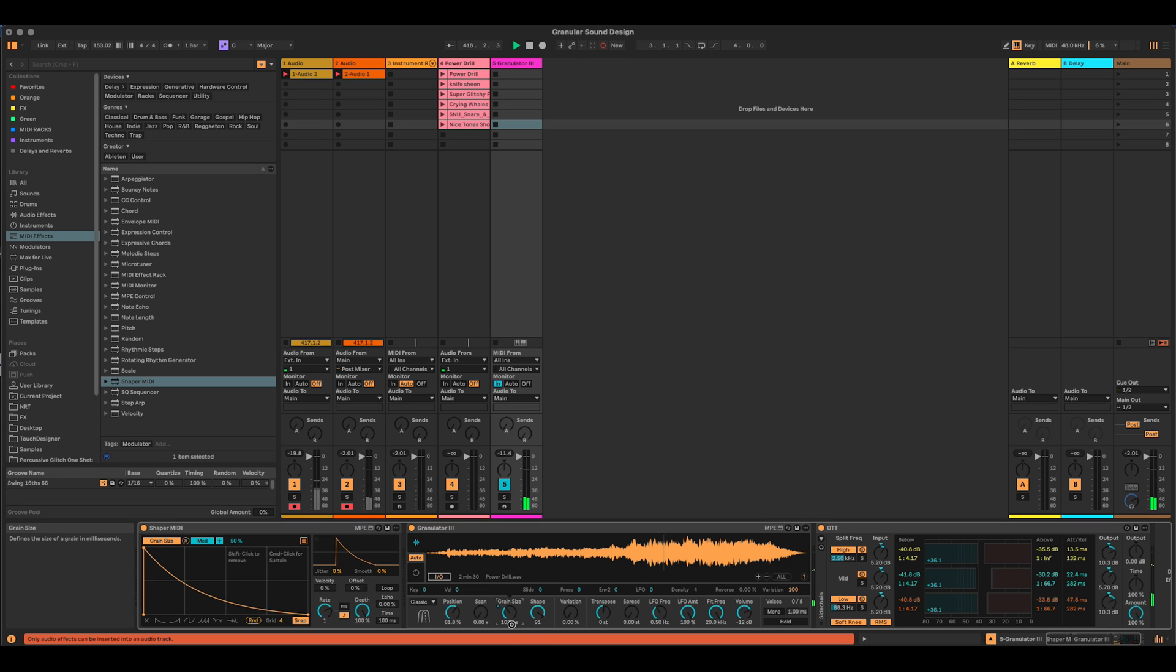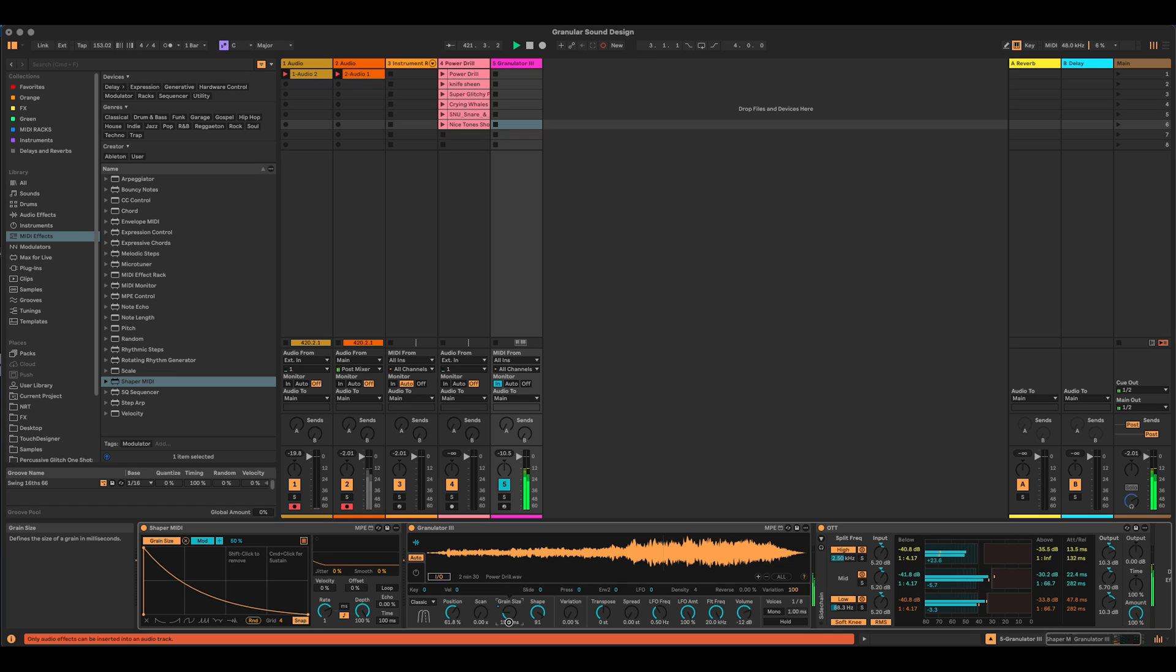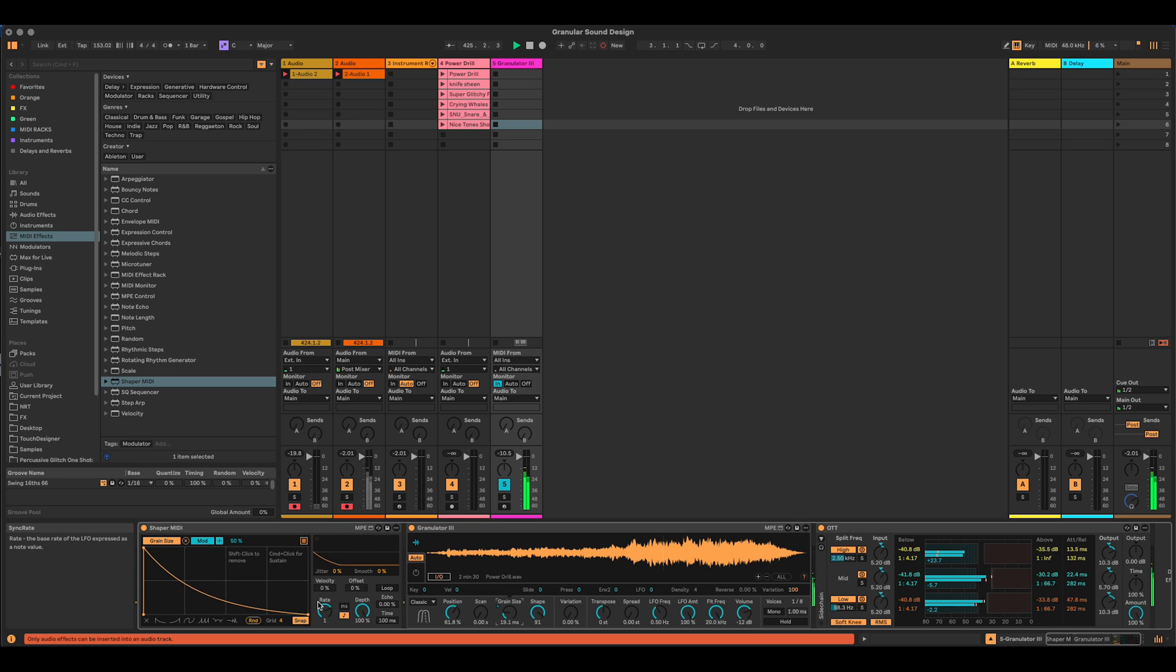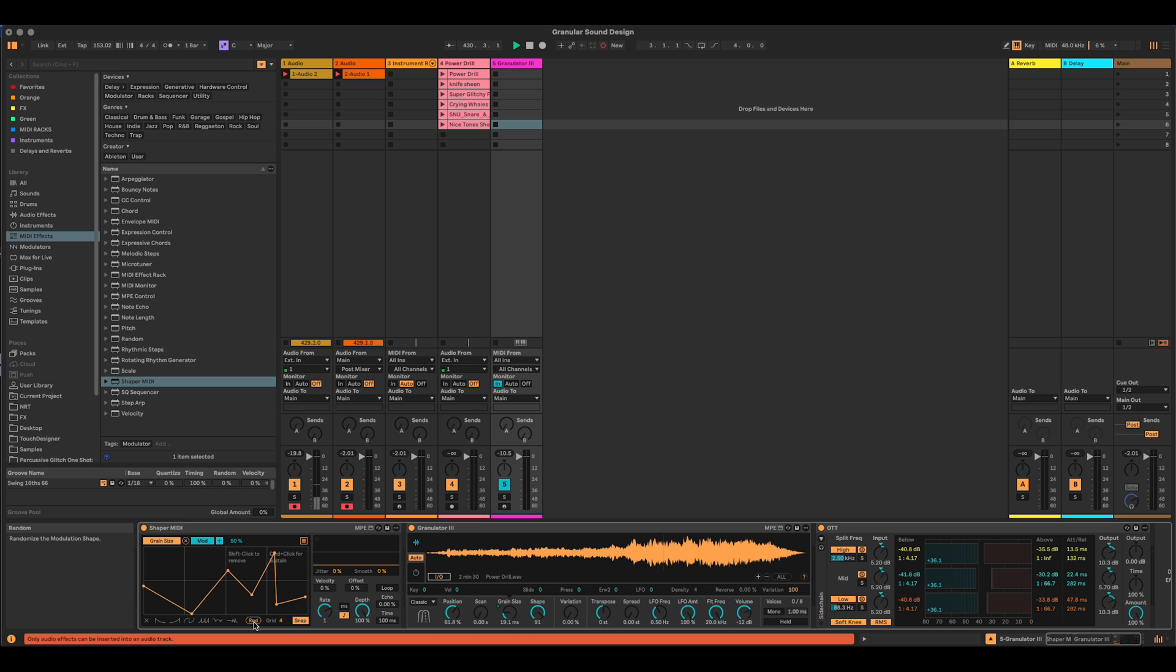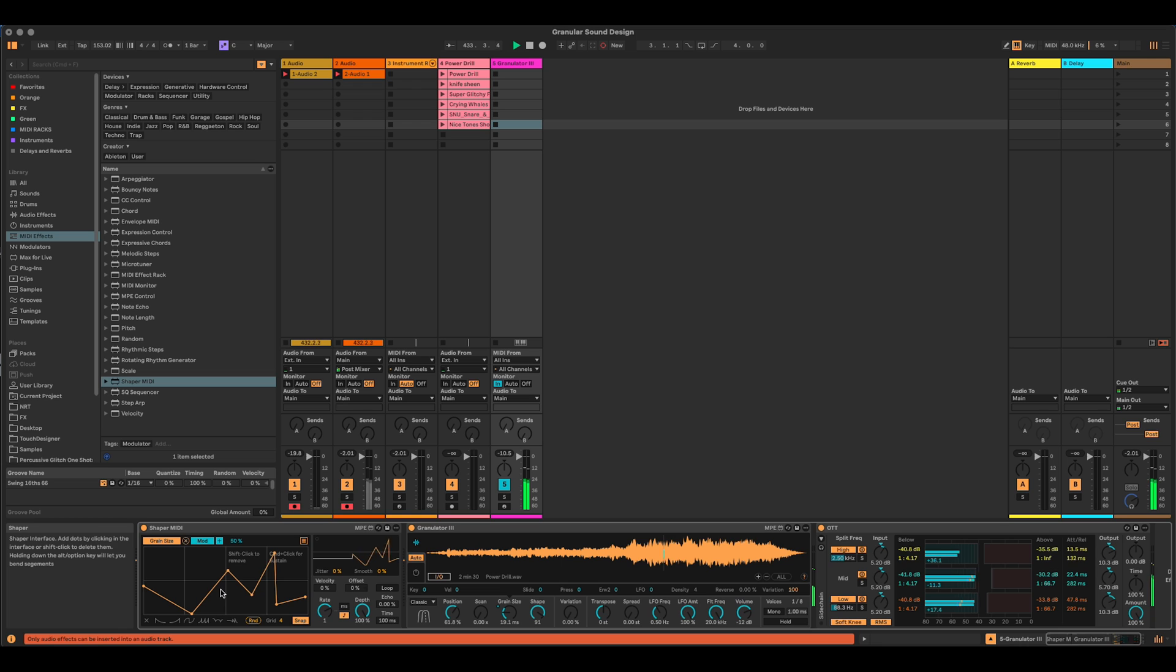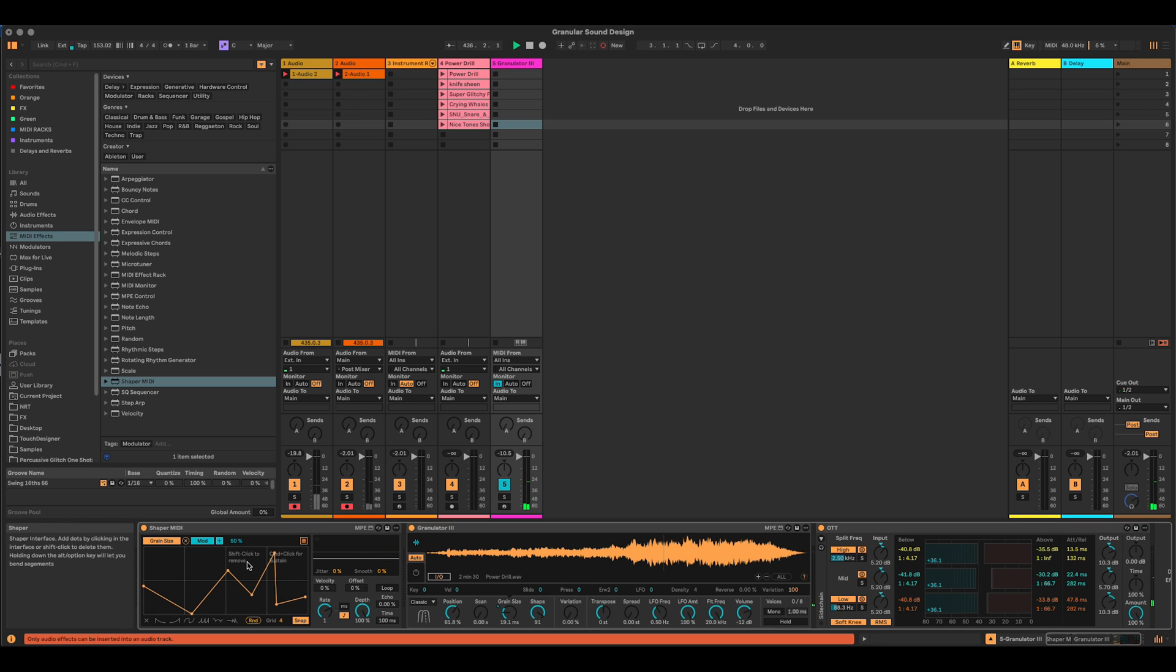We can see it kind of, yeah, we can see it really. And I'm going to bring this grain size down to the shortest that I might ever want it. Which is probably kind of around there. Now, what we can do here on the Shaper MIDI is press random. So when I click random, we just get a random shape. And we can hear that the grain size is really following that shape.